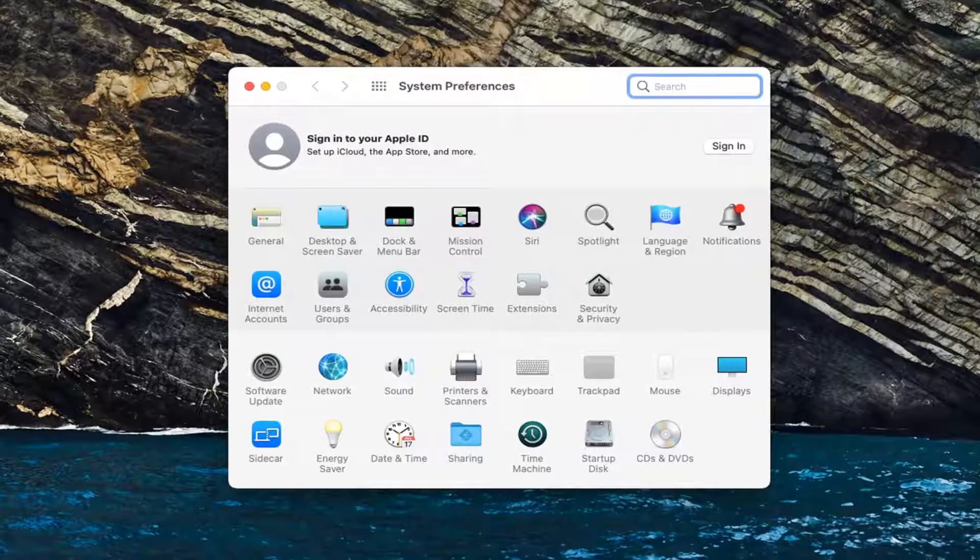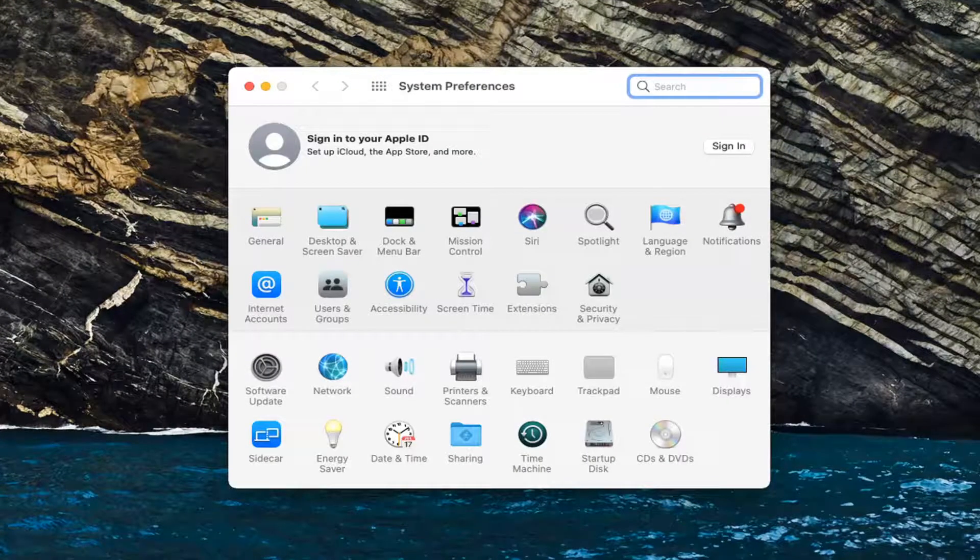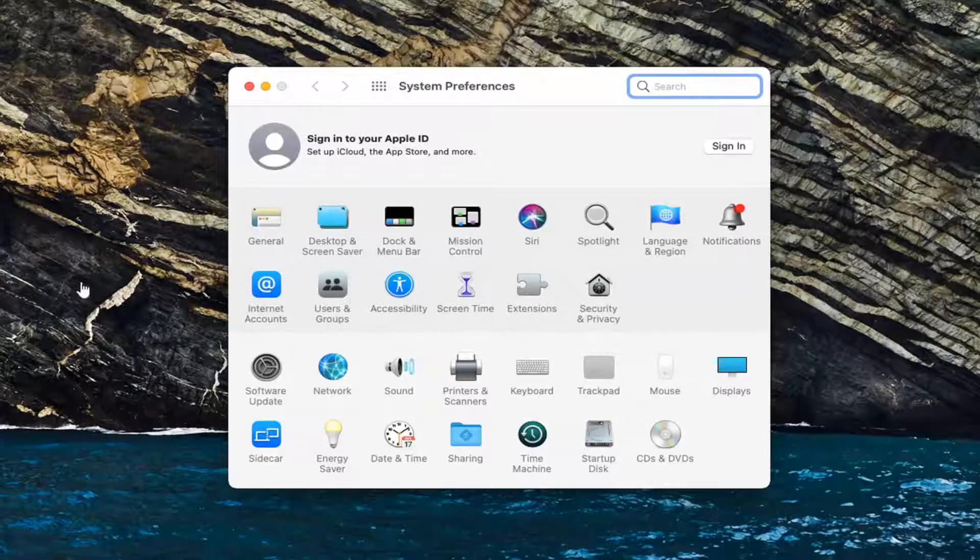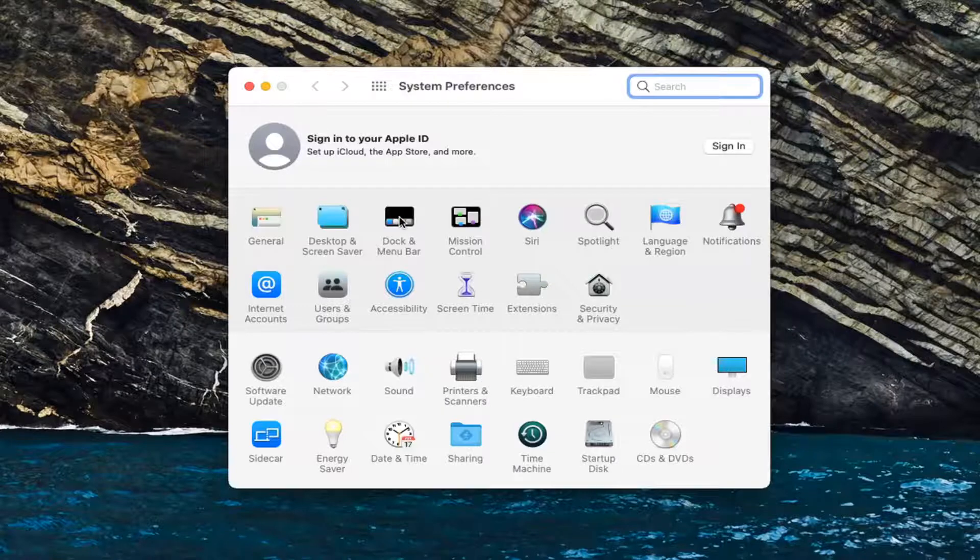Go ahead now and select the dock and menu bar button. So go ahead and left click on that.